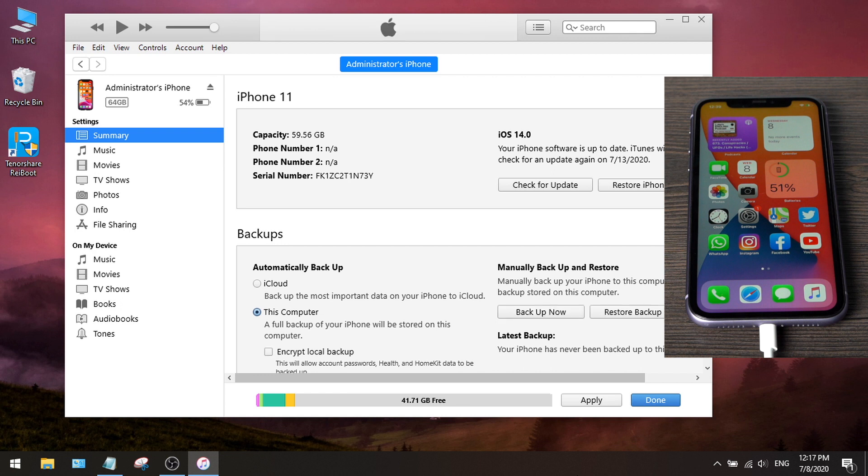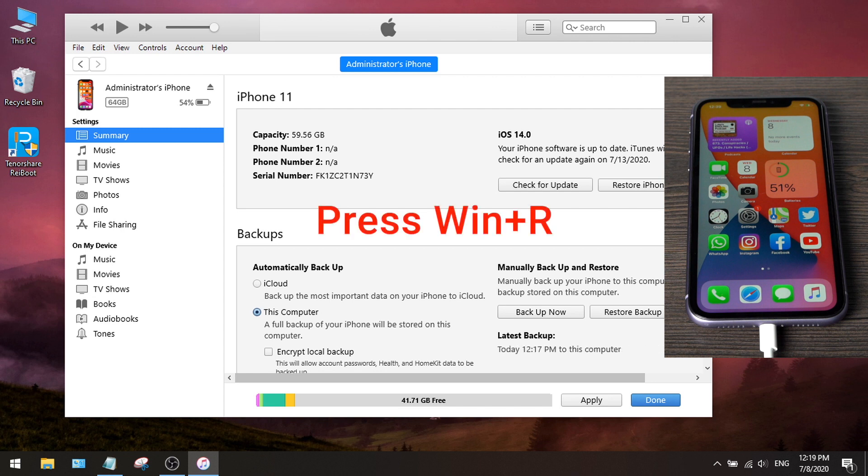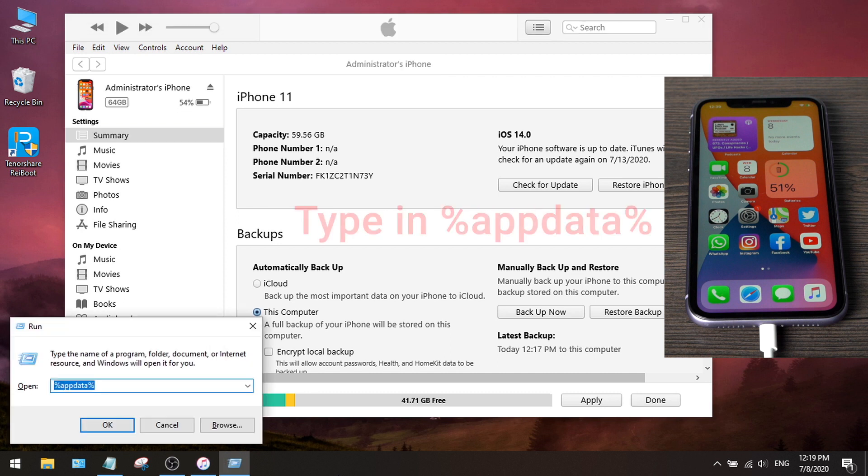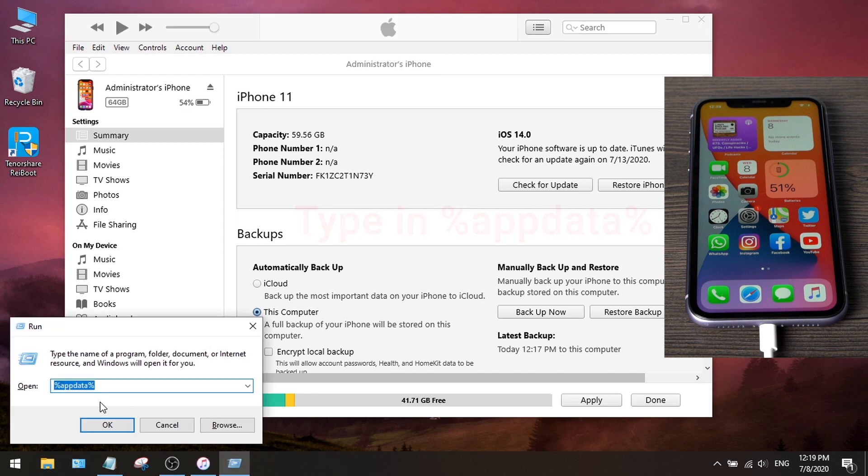Okay, now what we are going to do is change the backup version from iOS 14 to iOS 13. First, let's press Win and R key at the same time. Then type in Appdata, and hit OK.